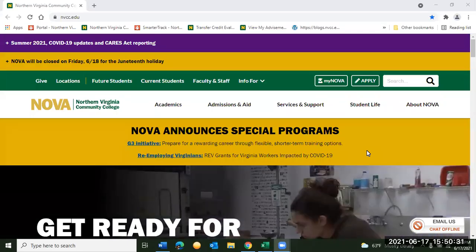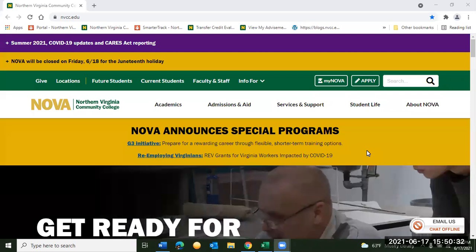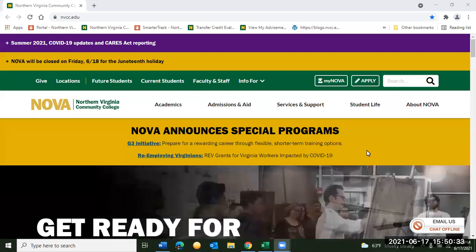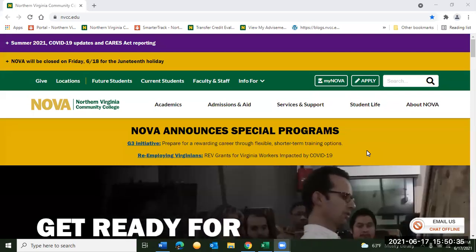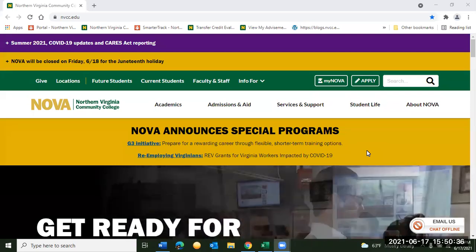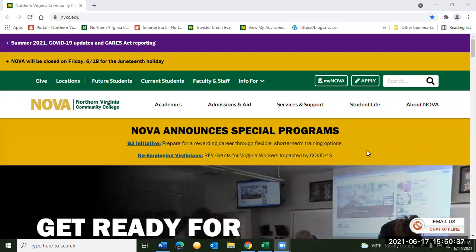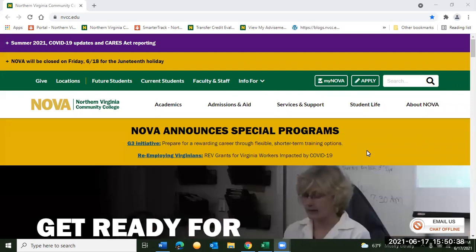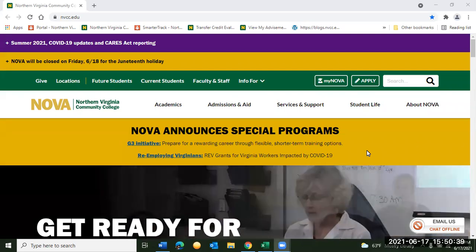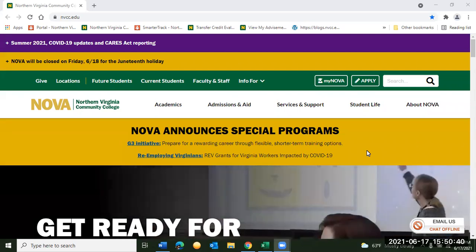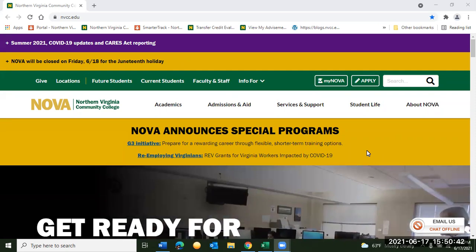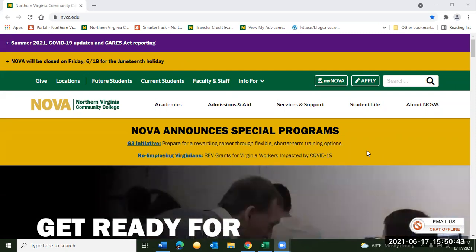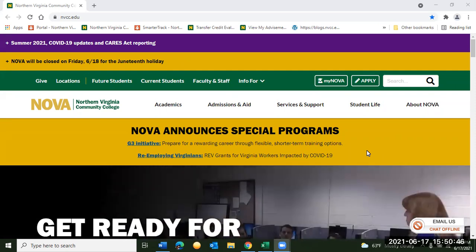Hello and welcome to Northern Virginia Community College. I am Randy Guerra, one of the virtual advisors here at NOVA, and I have with me Elizabeth Marmion, another virtual advisor here at NOVA. We're going to give you a quick run-through of how to enroll in classes through SIS Fluid.